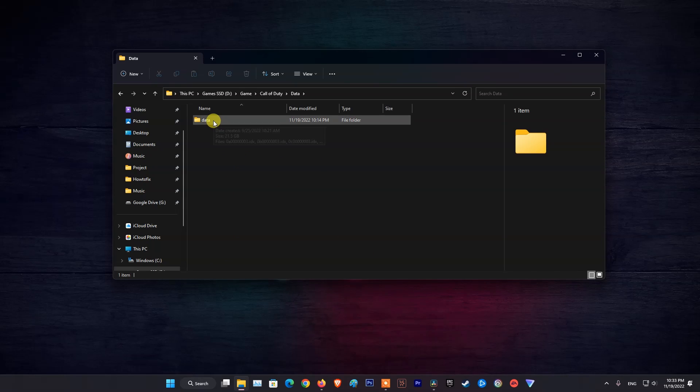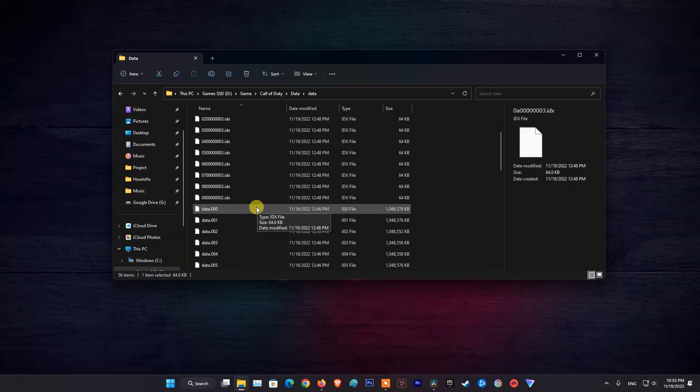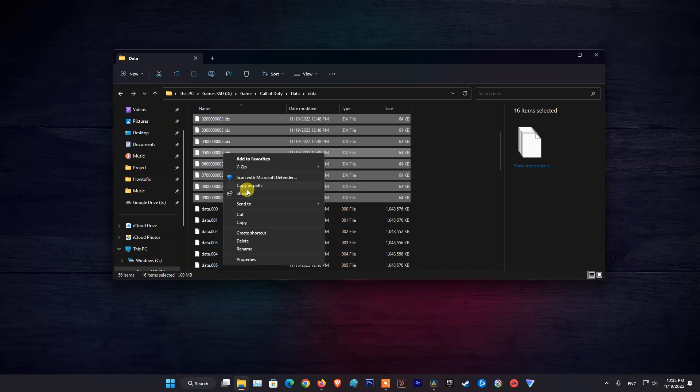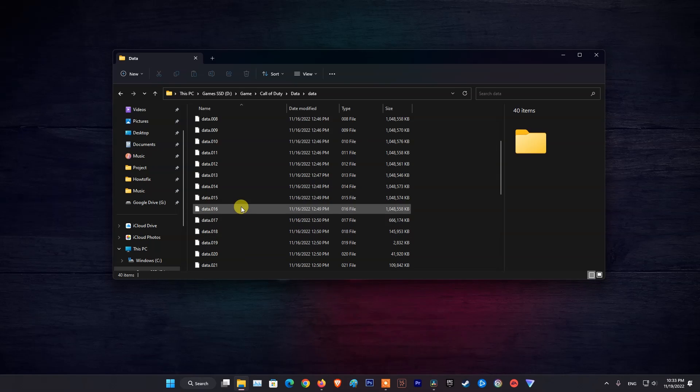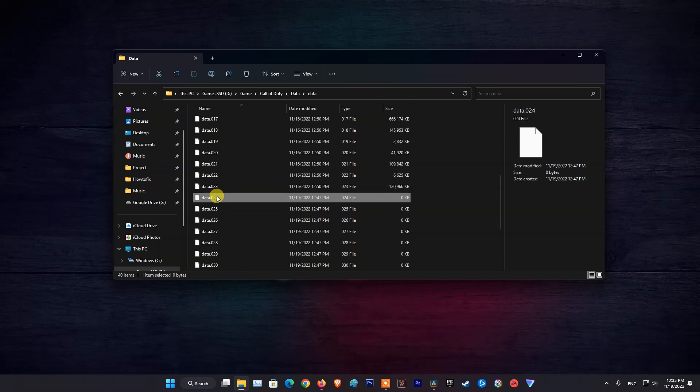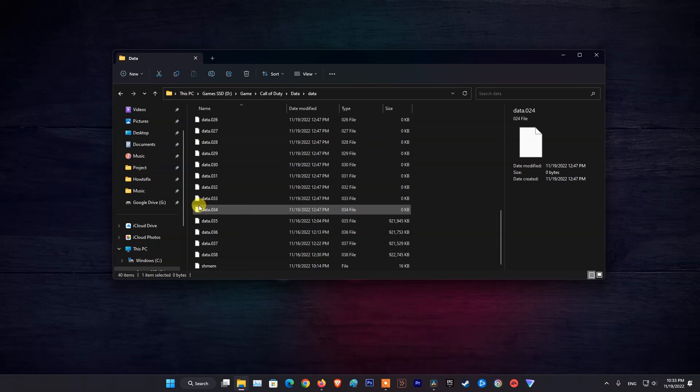Then, open the Data folder and delete all the files with the extension .idx. Now, delete all the files of size around 2 megabytes.